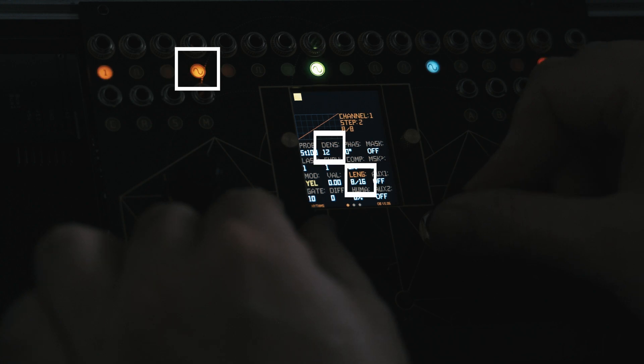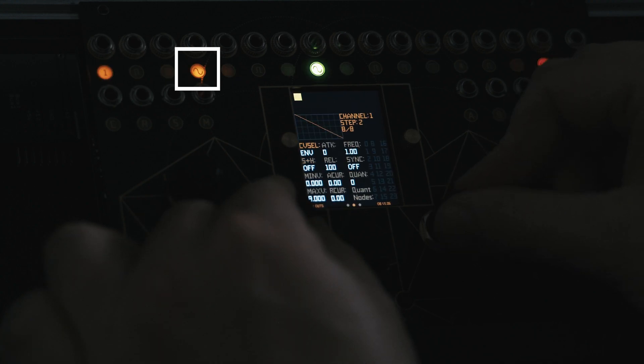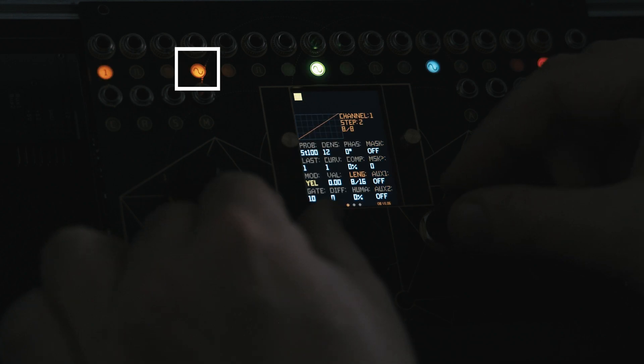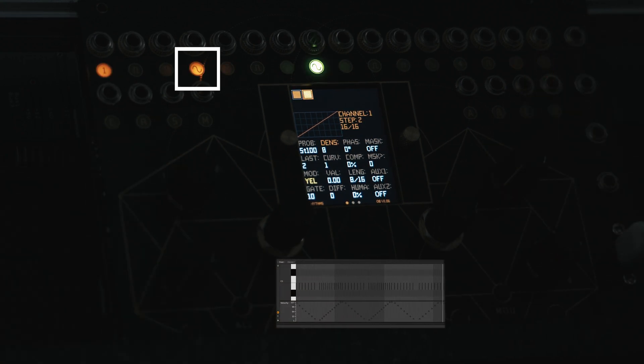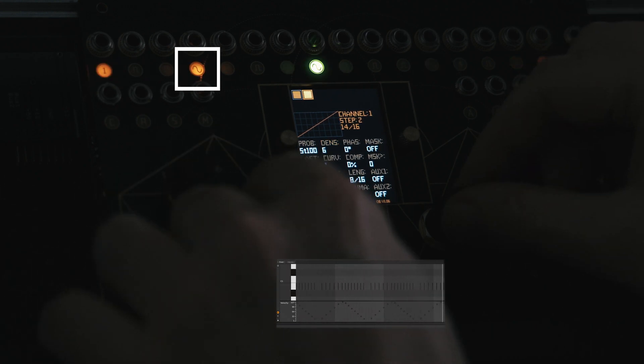Let's select a density of 12 and a step length of 8 sixteenths. We will select inverted envelope mode for the second step CV output, then activate the second step. Each step can have entirely unique rhythm synthesis and CV output parameters.